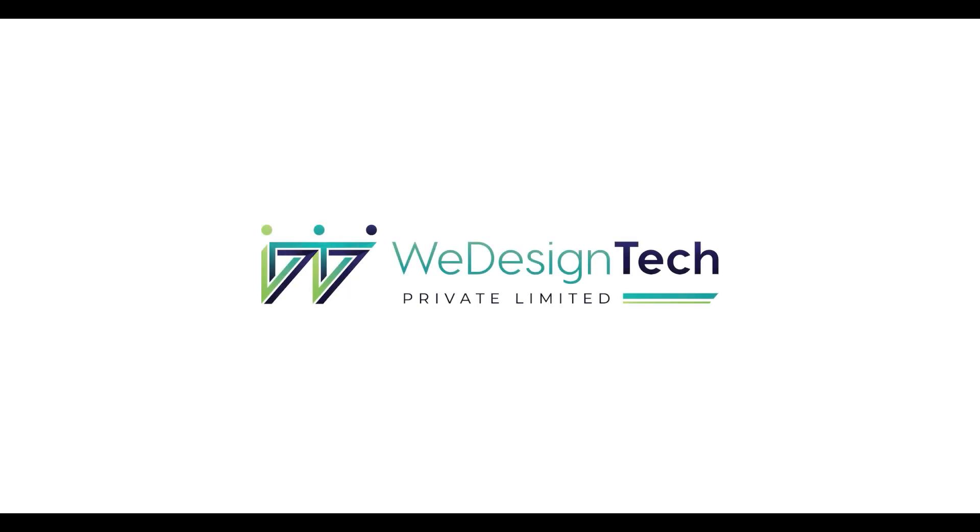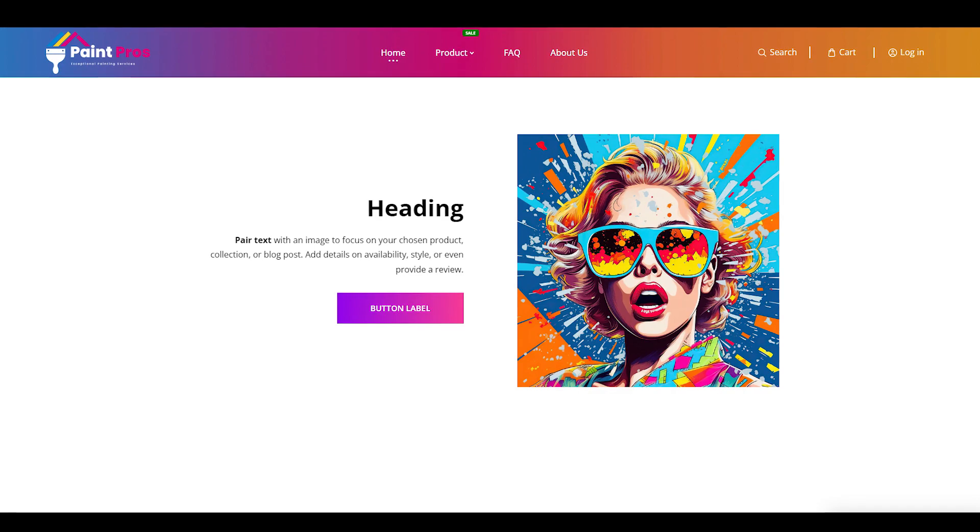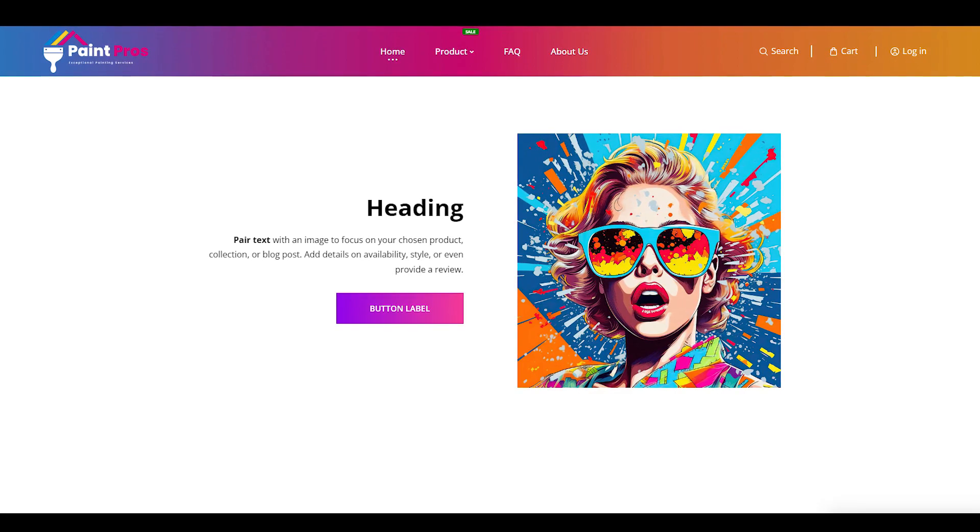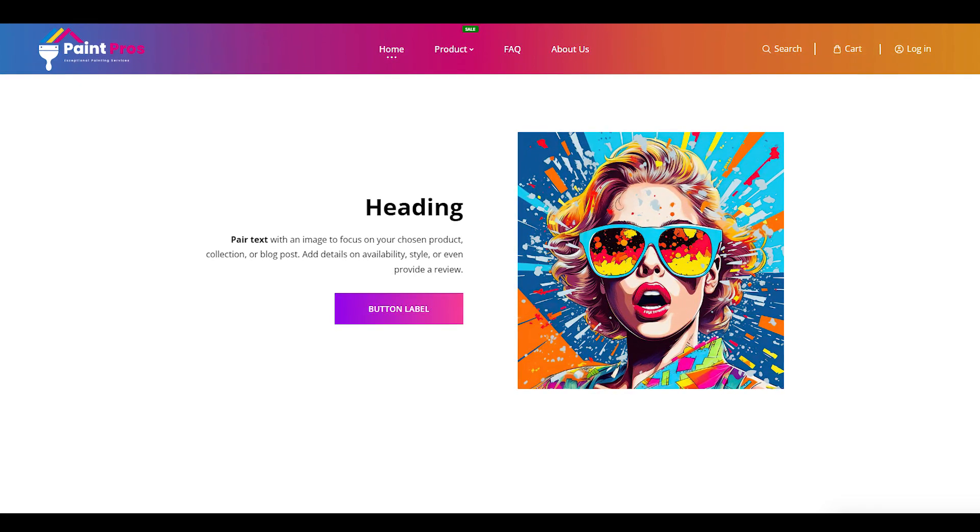Hi everyone, welcome to my channel. In this video, I'm going to show you how to add and customize an image with a text section on your Shopify website.